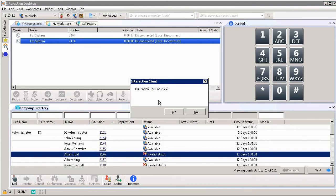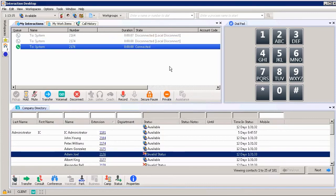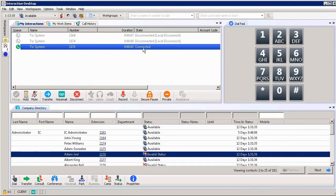Hey, do you want to call Adam Joel? I'm going to say yes. Automatically it shows the call is connected, so I would be able to speak with Adam Joel instantly.